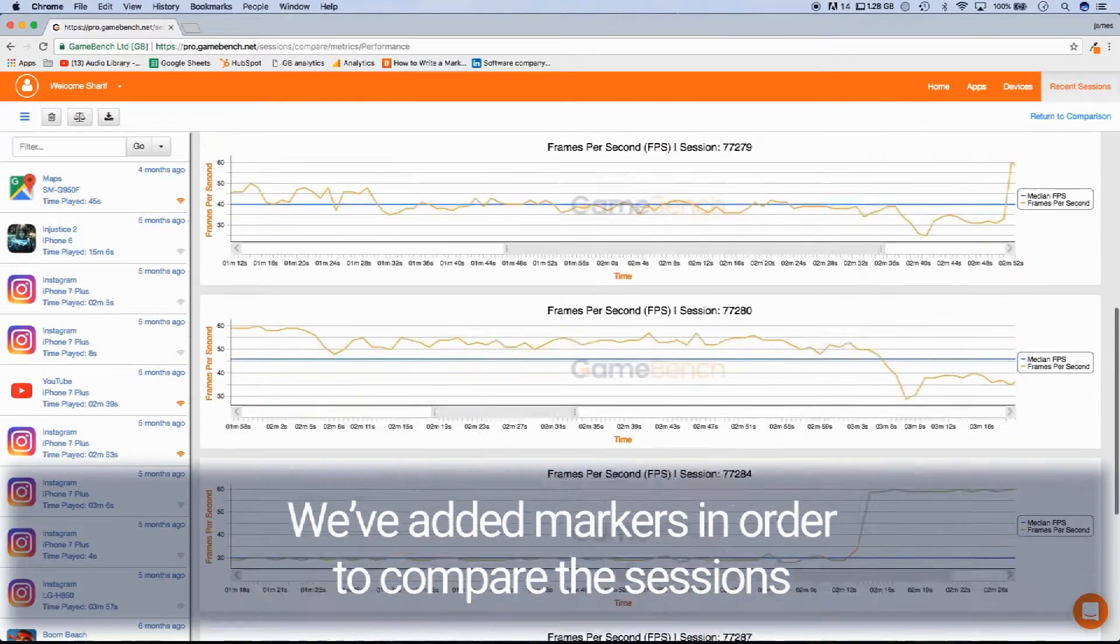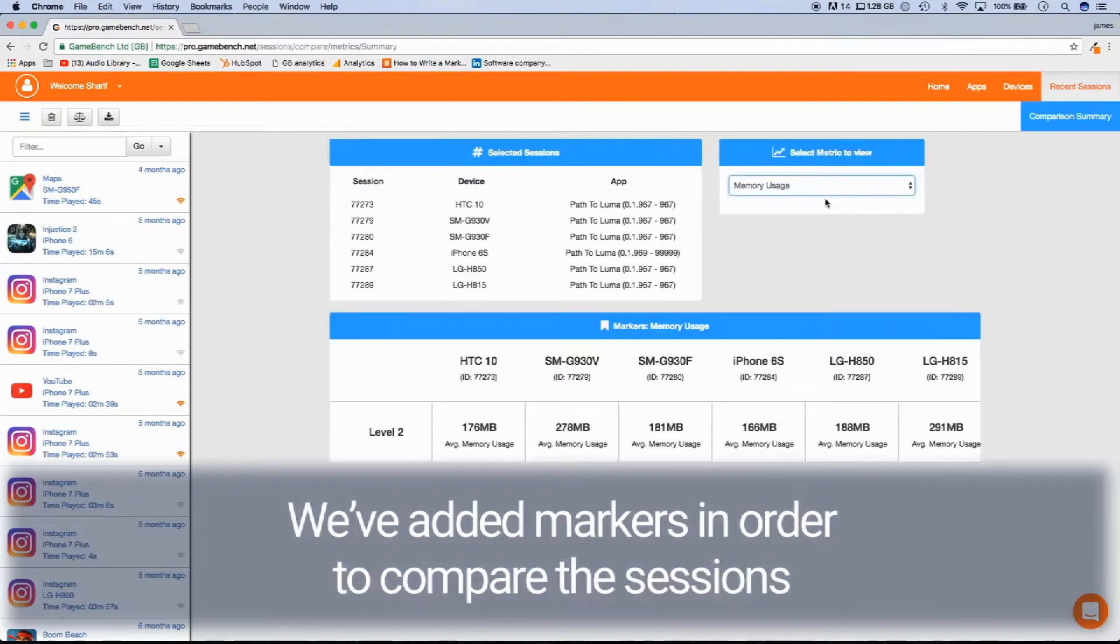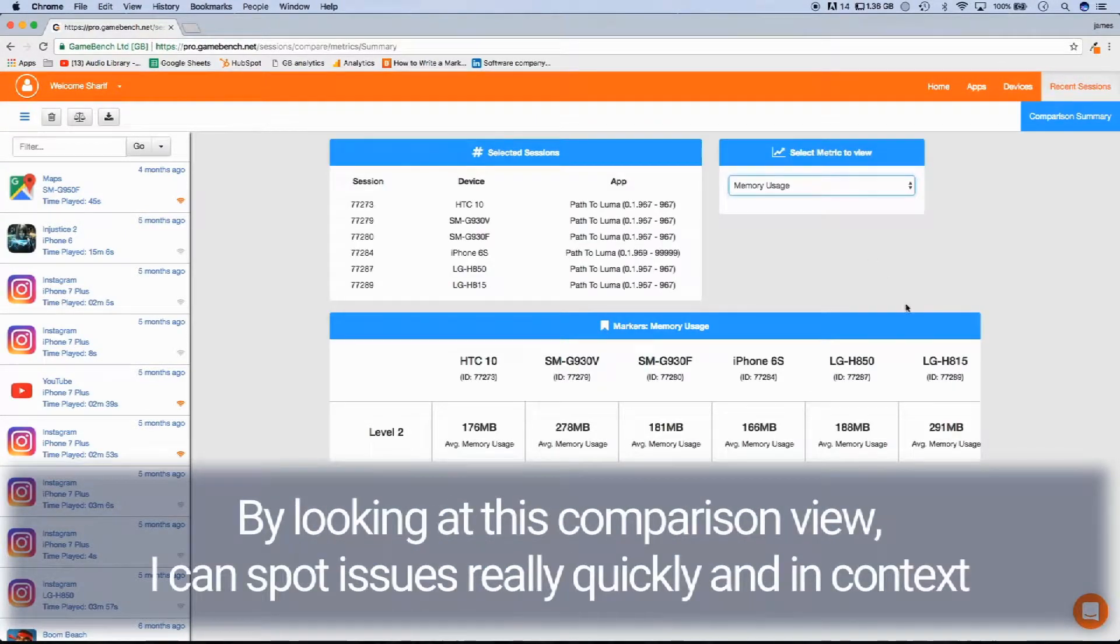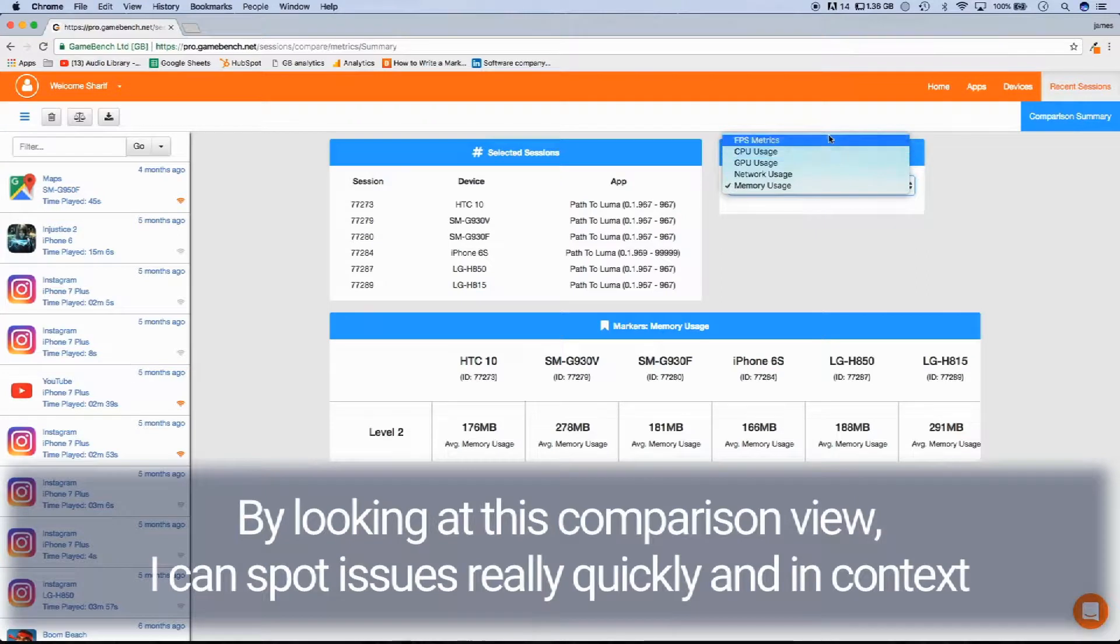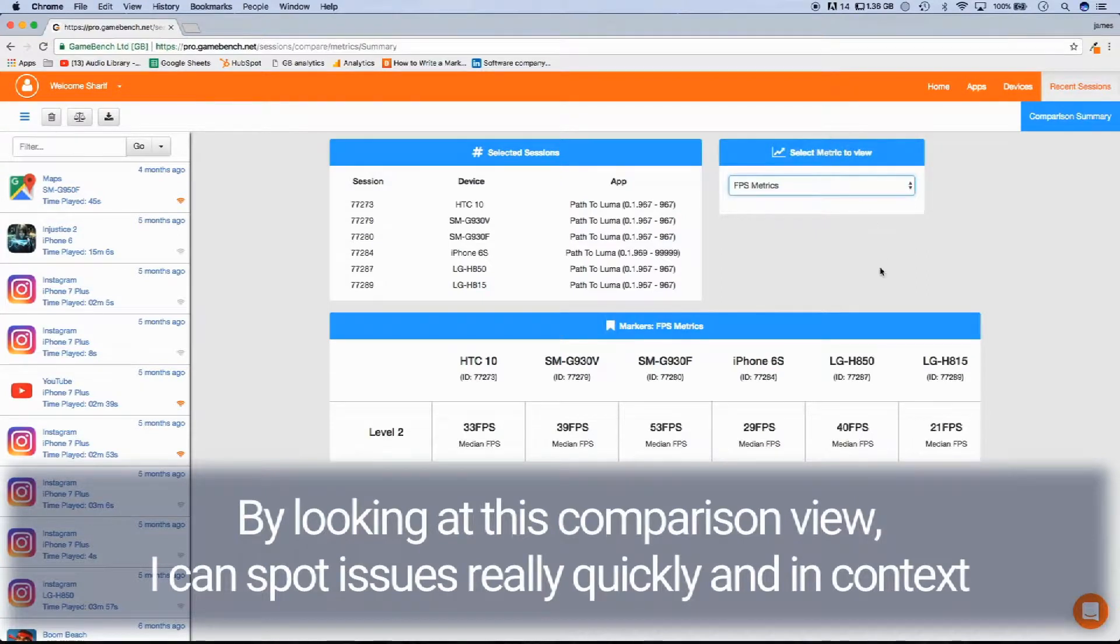We've added markers in order to compare the sessions. By looking at this comparison view, I can spot issues really quickly and in context.